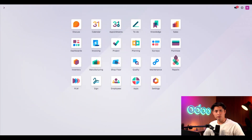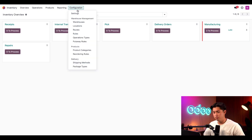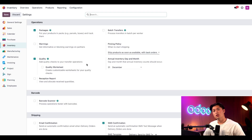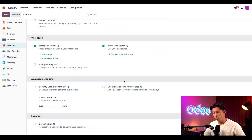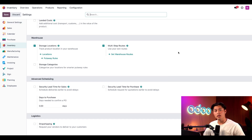Now, the first thing to mention is that cross-docking has a dedicated route in Odo. To make this route available, there are a few settings we need to configure. To begin, we have to open the inventory application and navigate to our configuration and then to settings. On the settings page, we want to make sure that multi-step routes are enabled. Enabling this setting allows us to process incoming and outgoing shipments in more than one step.